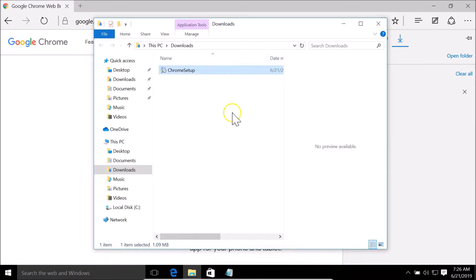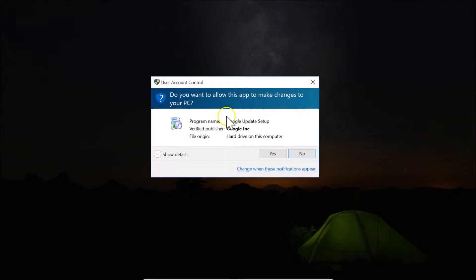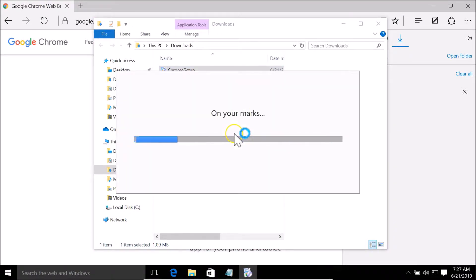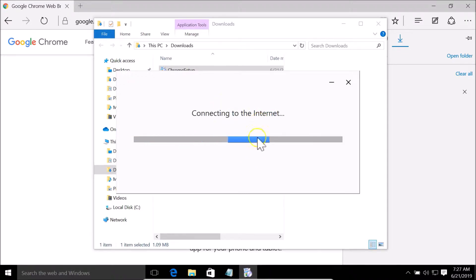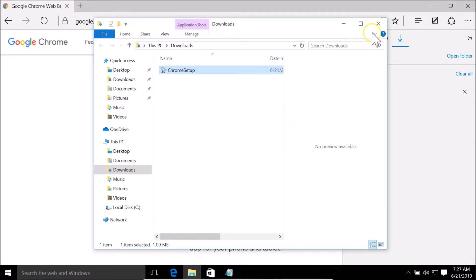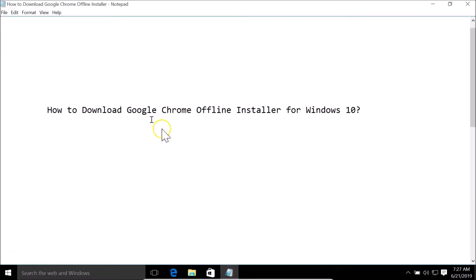If I double-click on this and click Yes, you can see it requires an internet connection in order to download and install Google Chrome on Windows 10. It's connecting to the internet — so it's not the offline installer. Let me click the Close button and cancel the installation. So how can we download the Google Chrome offline installer for Windows 10?